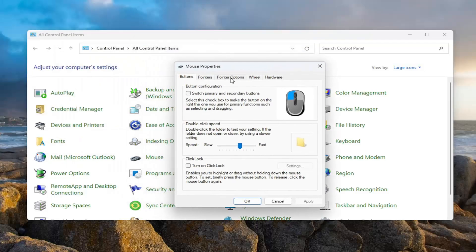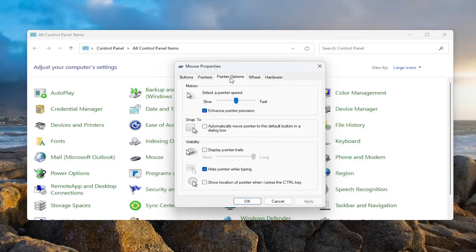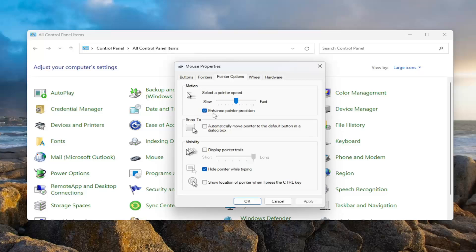Select the pointer options tab, and where it says select a pointer speed, right under here it says enhance pointer precision.